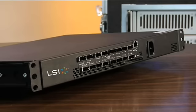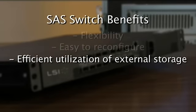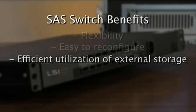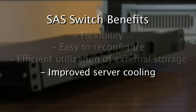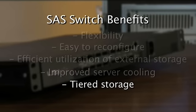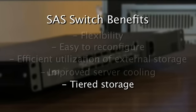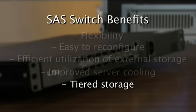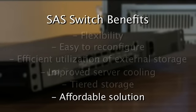Looking at the advantages of using a SAS switch in a DAS environment, it allows for better utilization of your external storage. You can put the storage on the servers that need it at the time. It improves server cooling because you're distributing the storage across a full rack size. Tiered storage is another big feature that SAS provides, where you can use SAS drives for high availability and reliability, or SATA drives in the same environment for maximum size and capability. SAS in general is a much lower cost solution for storage interconnect.